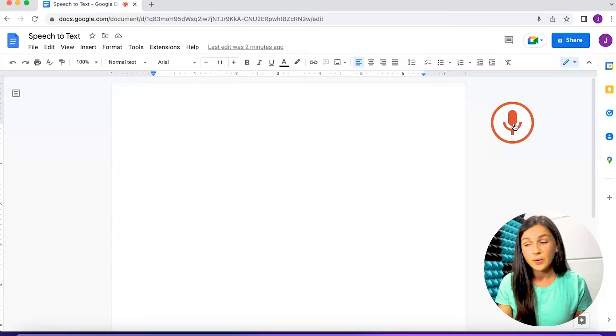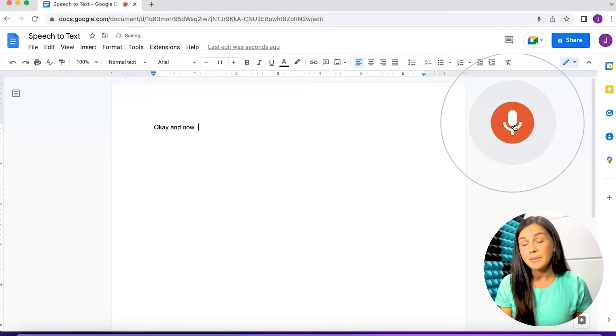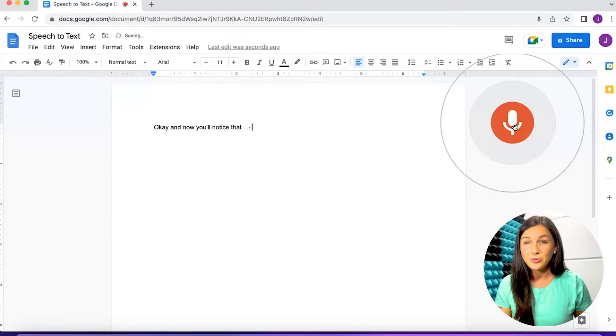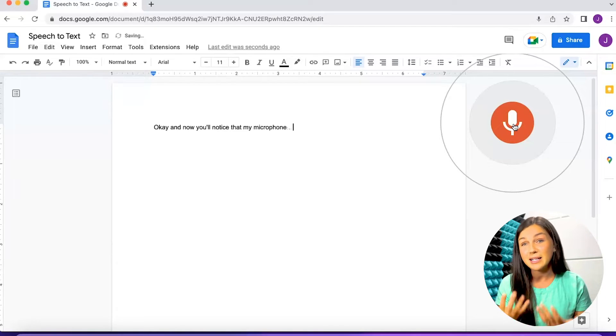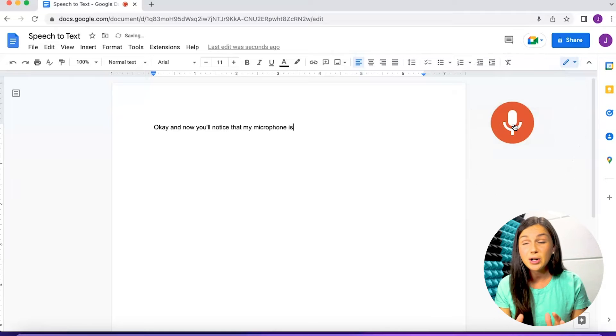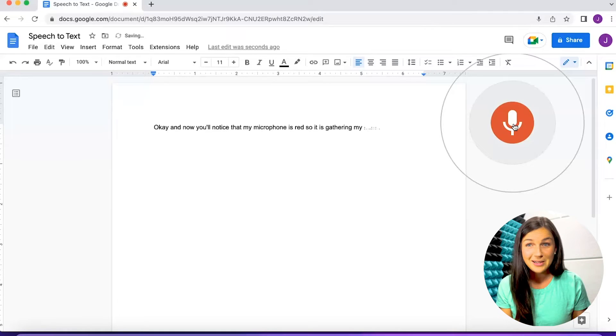I'm going to click on OK and now you'll notice that my microphone is red. So it is gathering my speech and putting it onto a document as if I'm typing it.